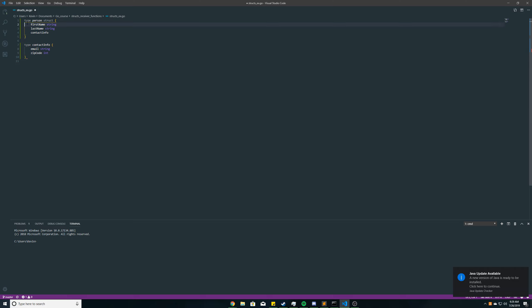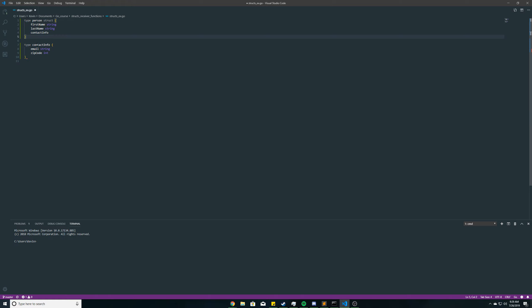So in our person struct here, we have three fields. First name is a string, last name is a string, and then we have a third field here called contactInfo, that's also a struct. So we have a struct within a struct. So that's what I forgot to mention in the last video.